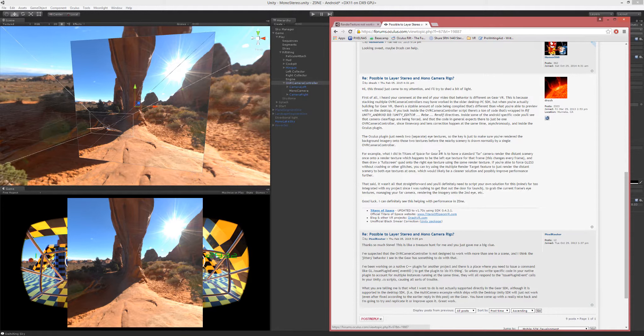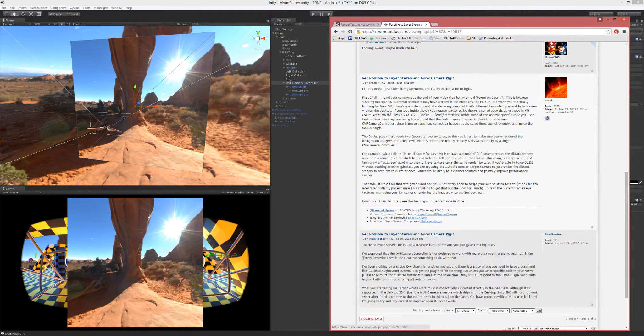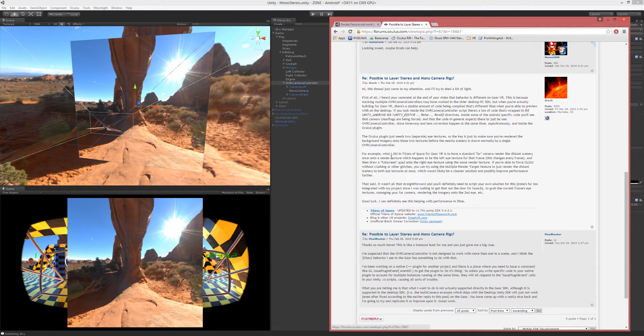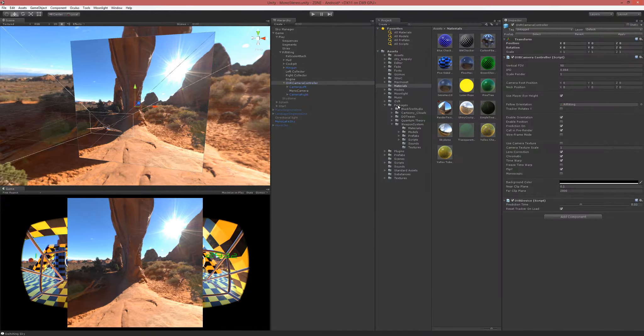He said what I did in Titans of Space for Gear VR is to have a standard far camera render the distance scenery once onto a render texture, which happens to be the left eye texture for that frame. This changes every frame, and then draw a full screen quad onto the right eye texture using the same render texture.